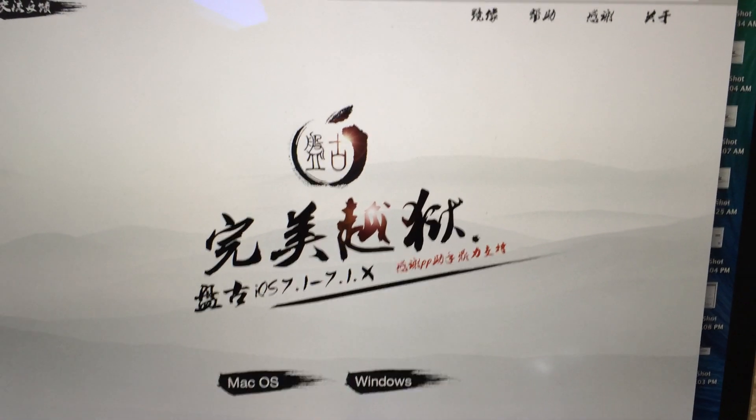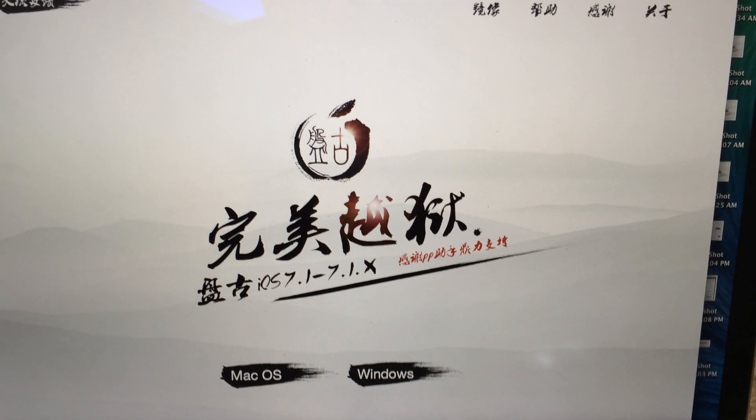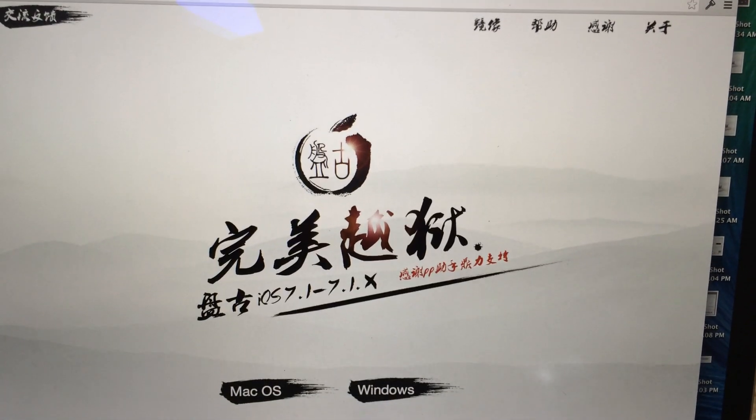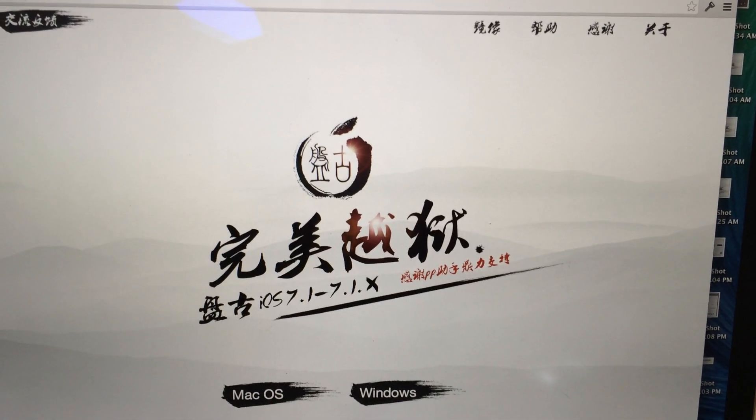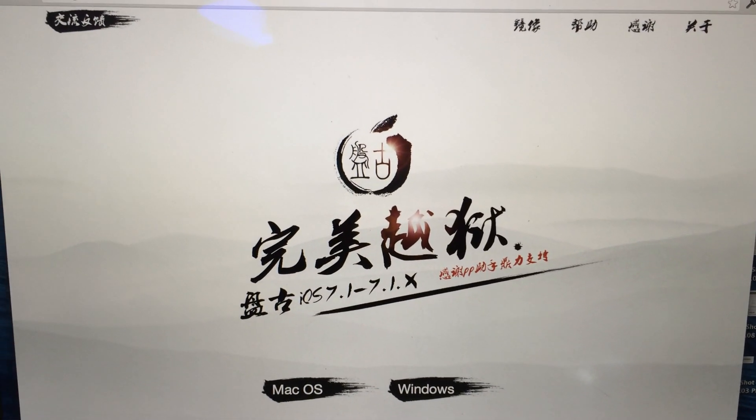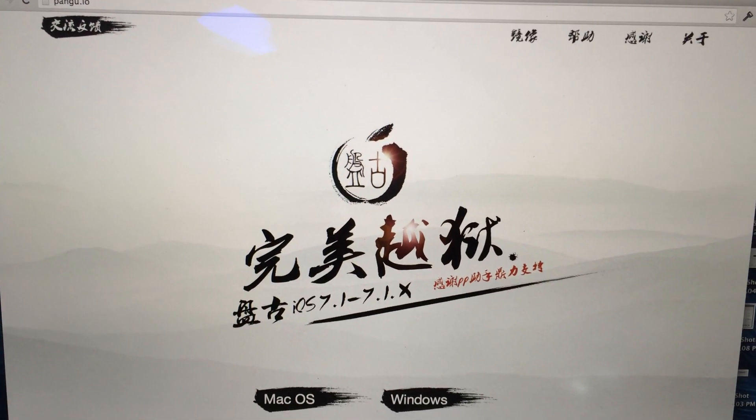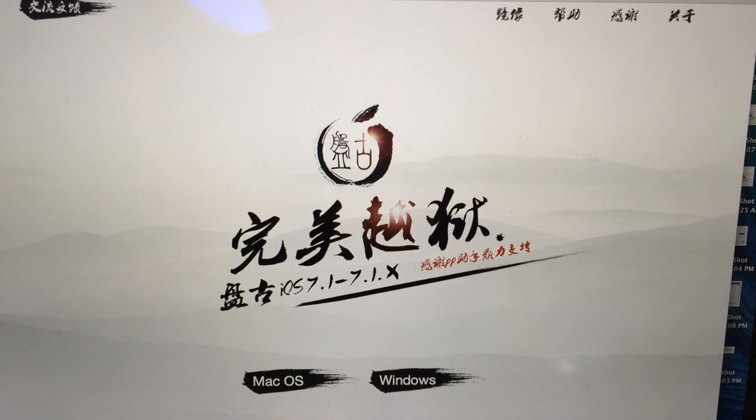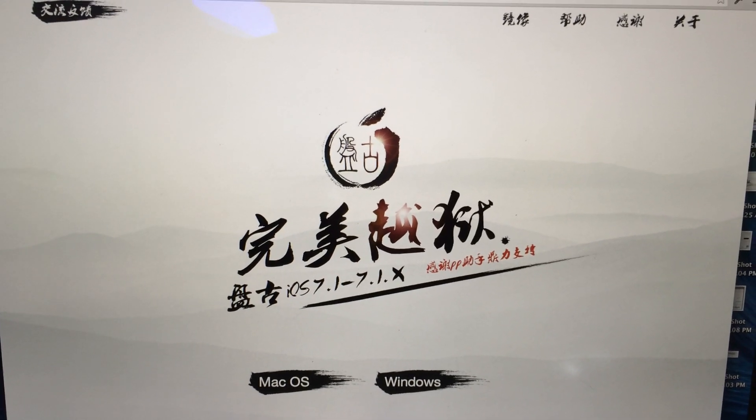Even i8snow confirmed that there are no security problems with this jailbreak, aside from having to install the certificate. So that's a good sign.